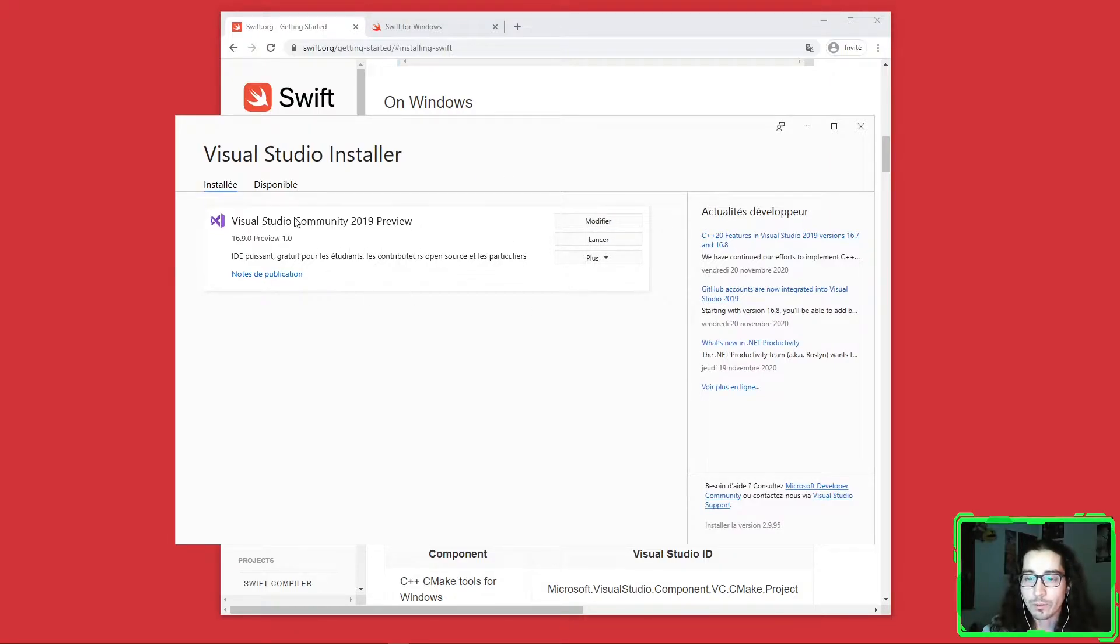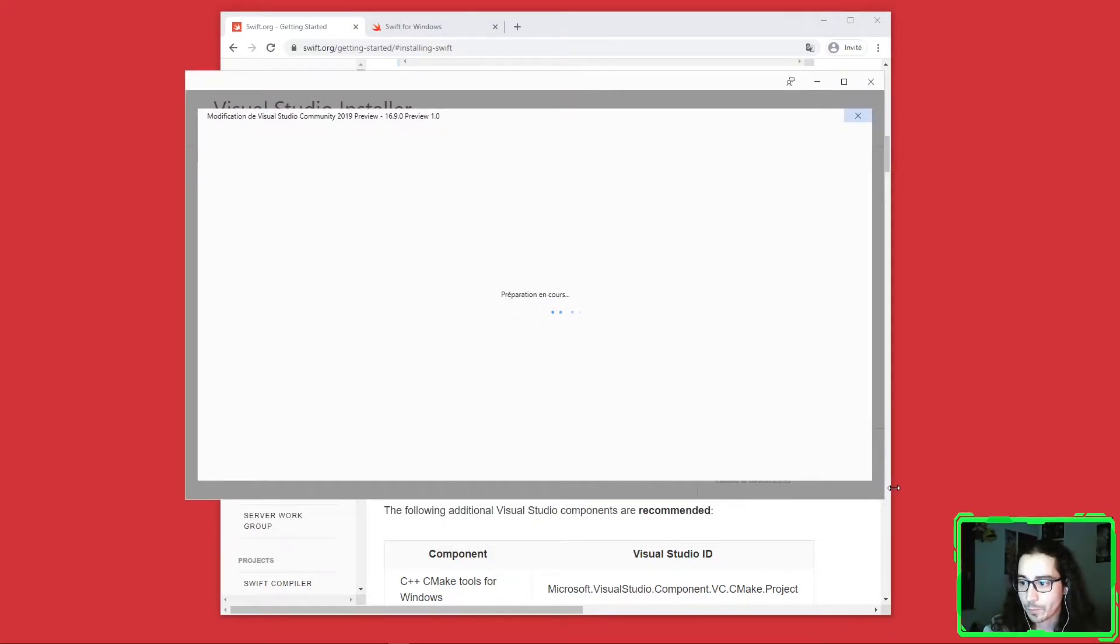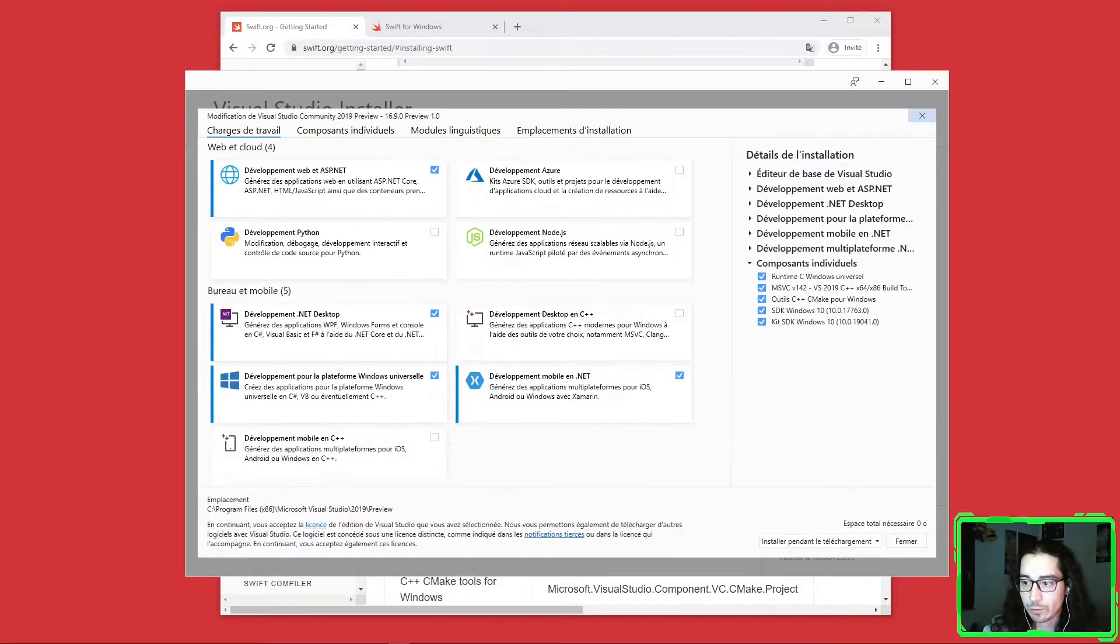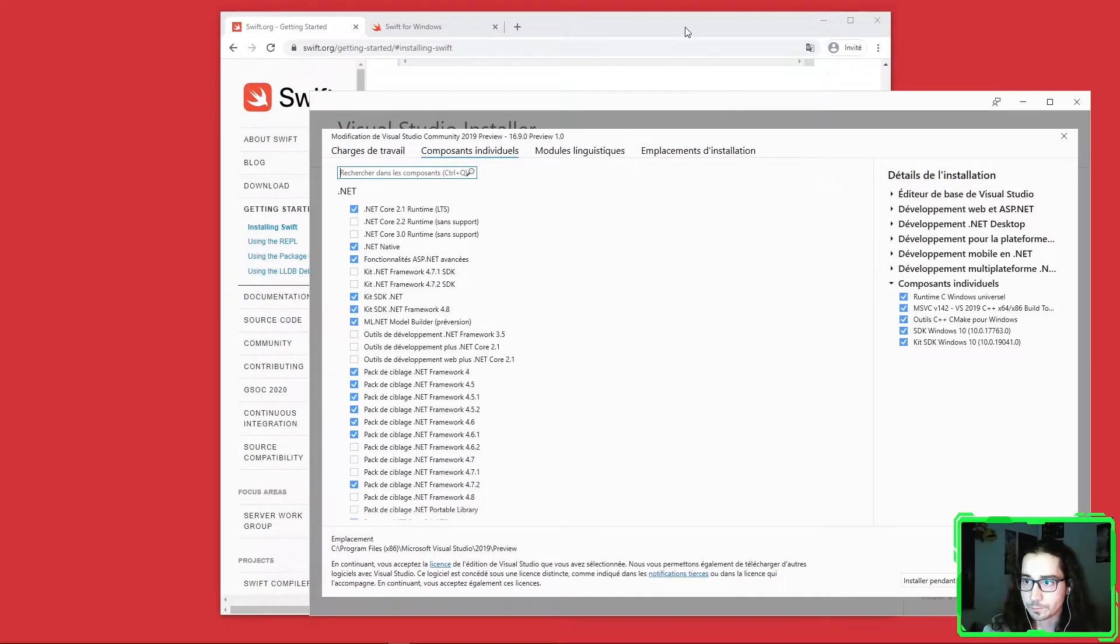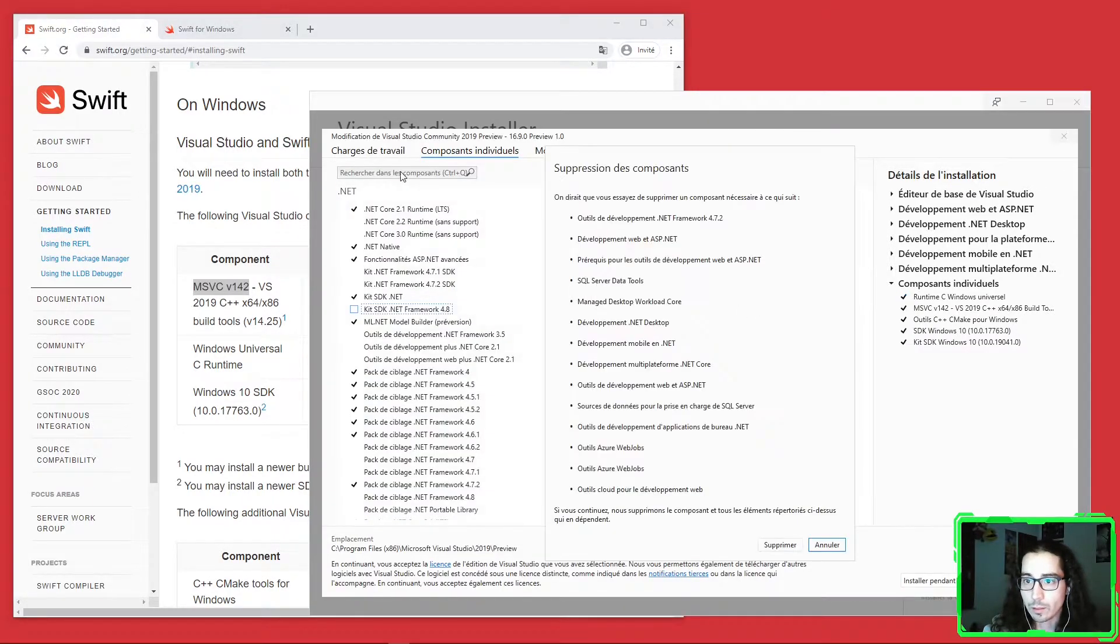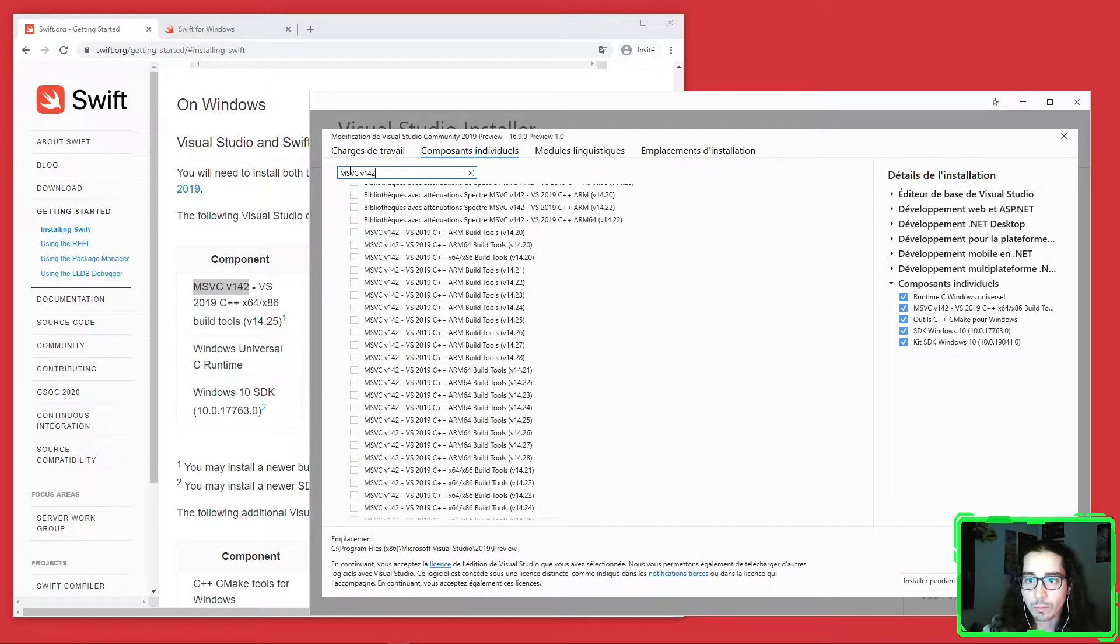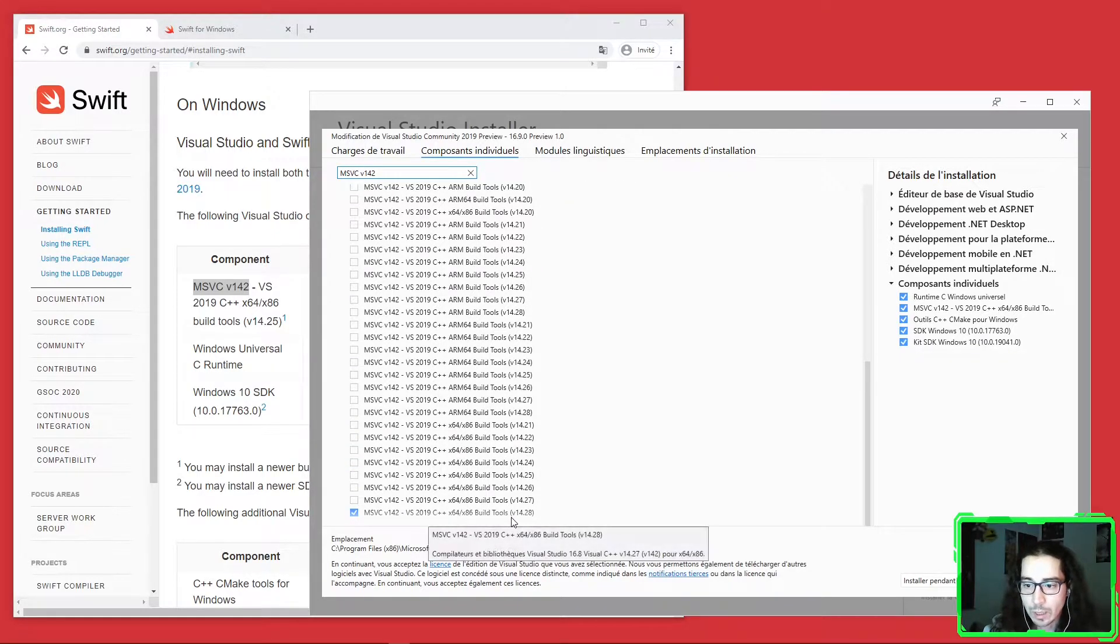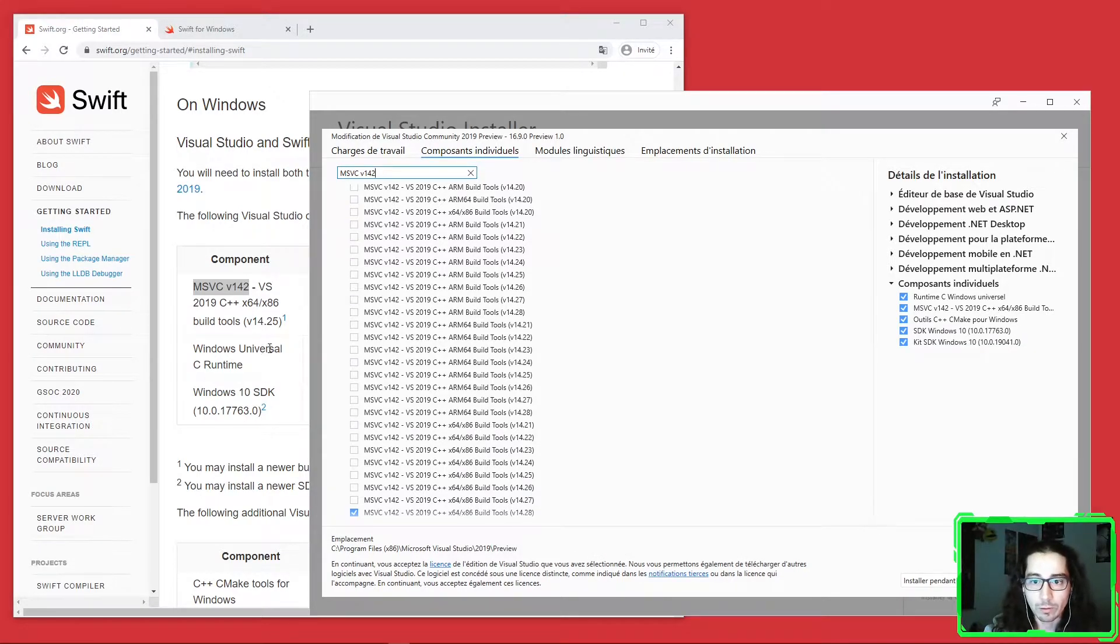Now that you have downloaded the Visual Studio installer, you can open it and have this beautiful window. The first time you won't see this, you'll see something much more like this one. What I advise you to do is go directly to the Individual Components tab and inspect the components one by one.